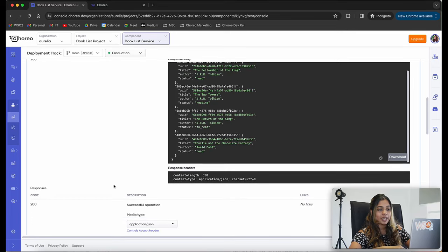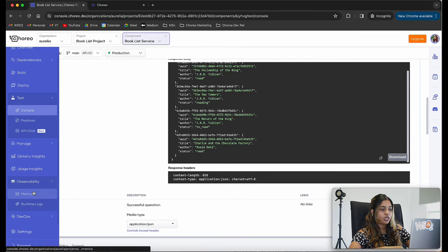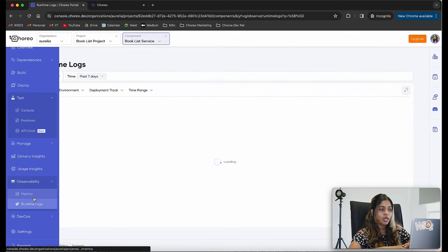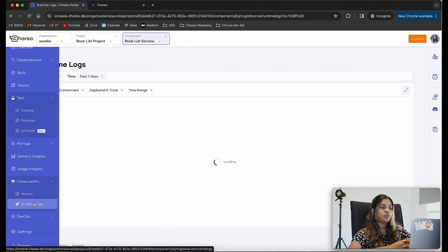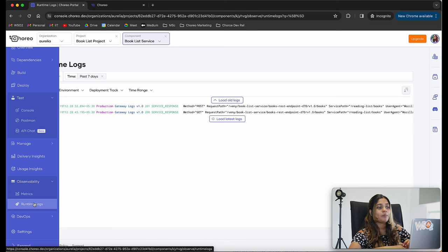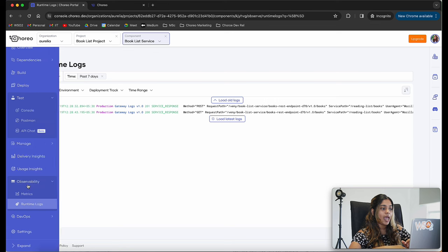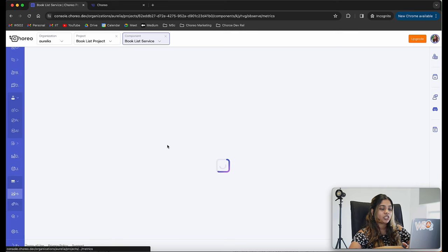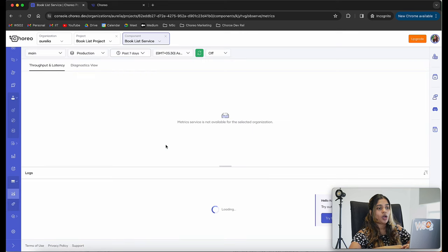Our service is working as expected. You also have the chance to check any logs by navigating to the observability tab. If you run into any issues while deploying your service, you can navigate to the observability tab and view the logs, which are deployment-track specific and environment specific. You can filter by environment and check any logs related to your application.